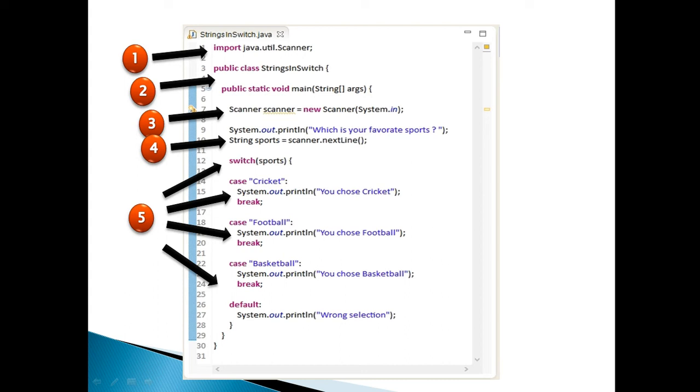football, and basketball. All these cases have print statements which demonstrate which switch condition will get executed. At last there is a default statement, which gets executed if user enters string other than cricket, football, or basketball.